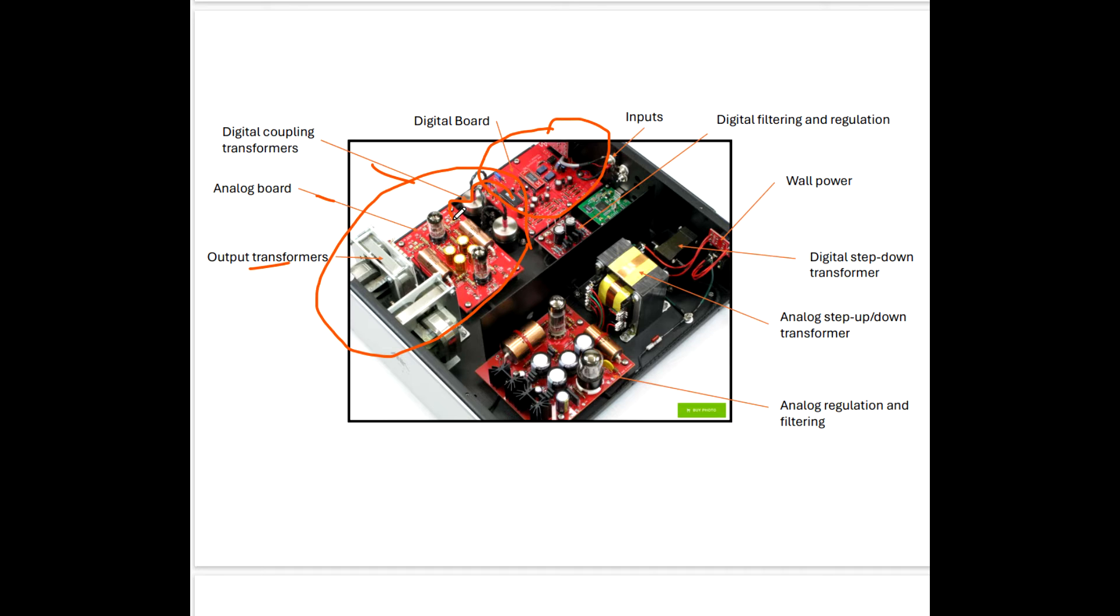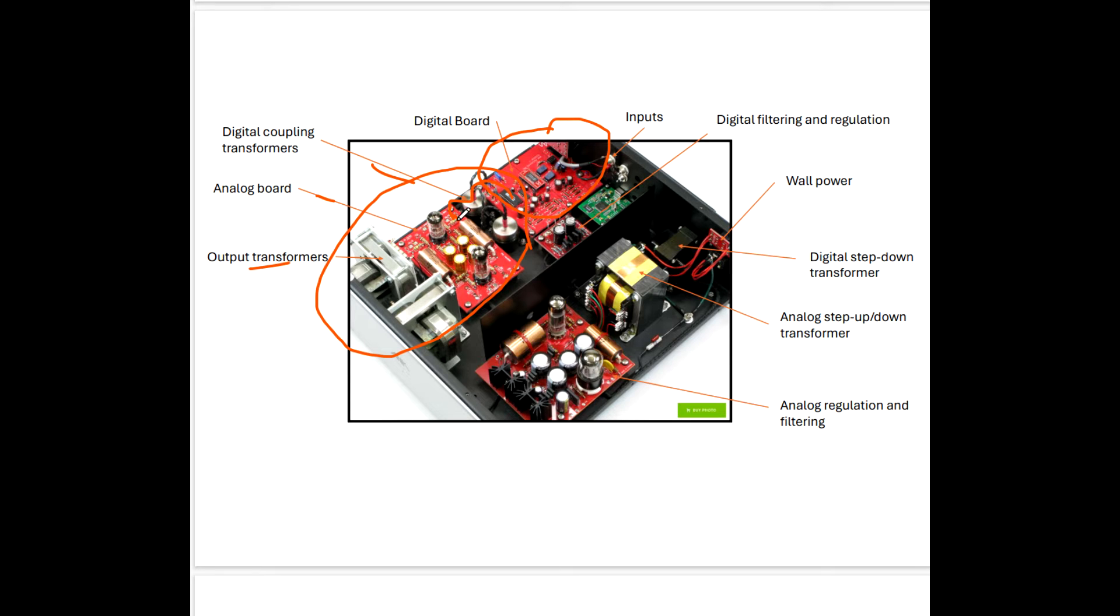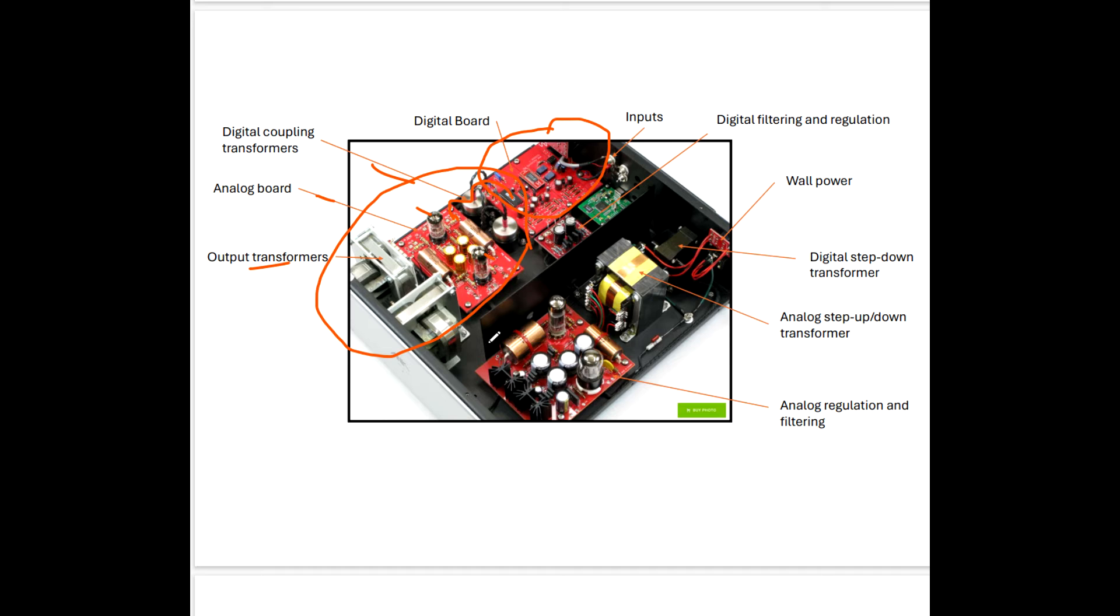And I really wish I had schematics. I could tell you a lot more about what's going on, but I'm not privy to that. All I have to do is look. All I have is the photographs. So we're going to enter the associated circuitry with respect to the vacuum tubes. And of course, here we have the vacuum tubes. And they're going to provide small signal voltage amplification.